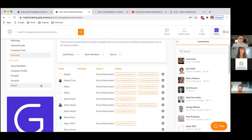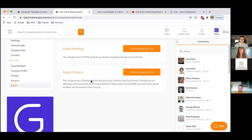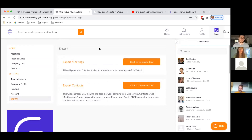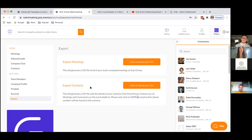The only other thing to highlight within the teams functionality is the Export section. There are two main export options: Export Meetings and Export Contacts. Export Meetings generates a CSV file of all your team's accepted meetings — a really strong place to start your post-event review. Export Contacts generates a CSV of all the contacts in your contacts list. Due to GDPR, no email or phone numbers will be shared in these exports, so make sure you collect those during your meetings and chats when interacting with users on the platform.